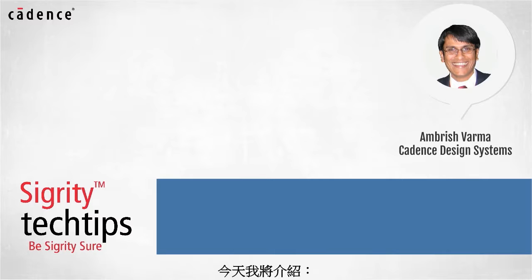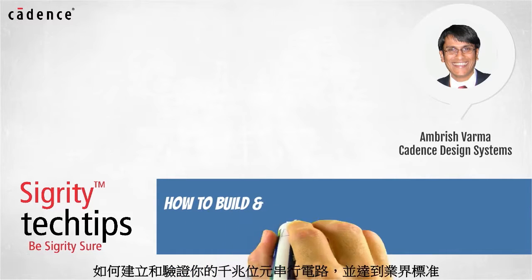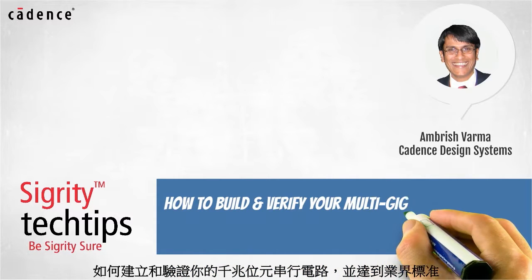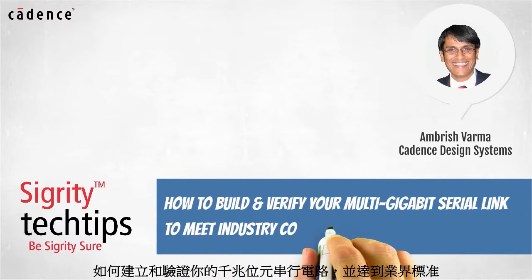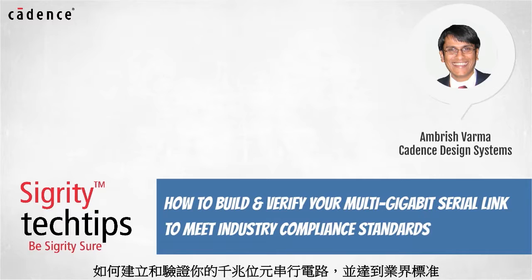Today we bring you another installment of how to build and verify your multi-gigabit serial link to meet industry compliance standards.